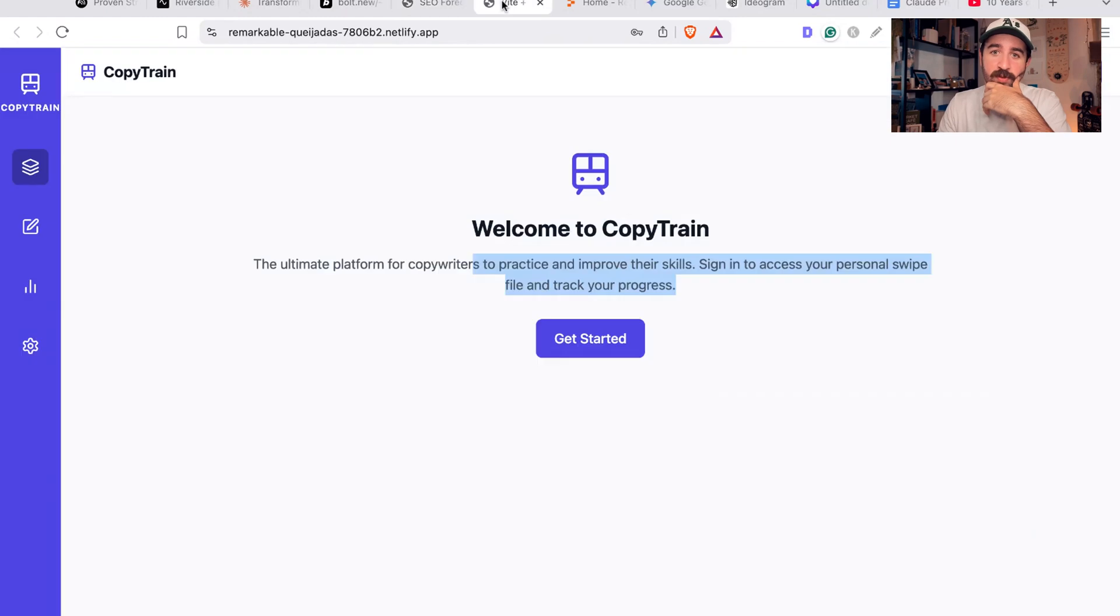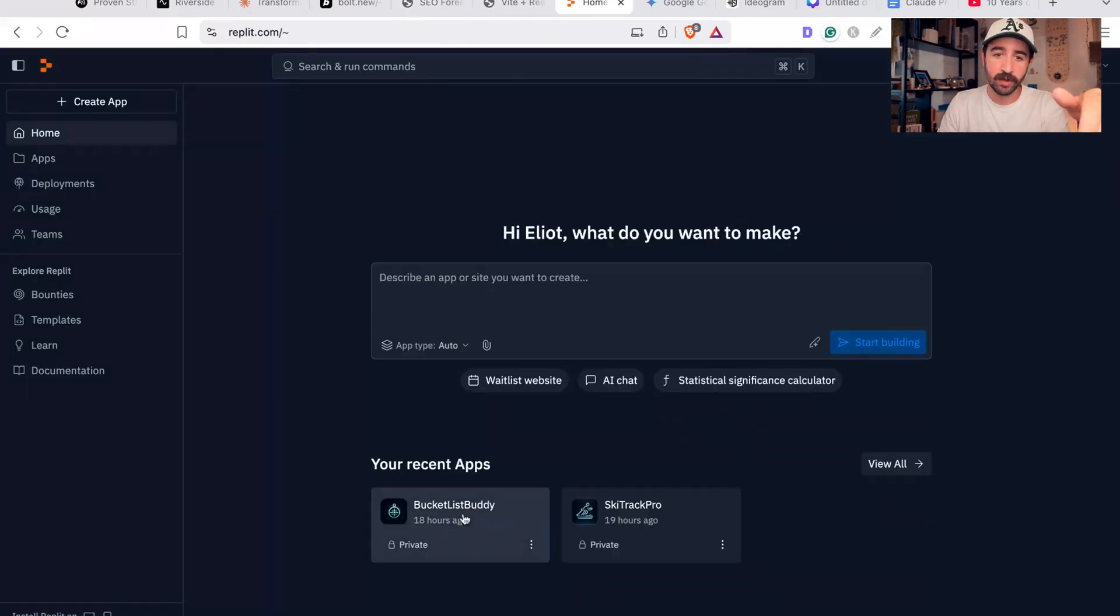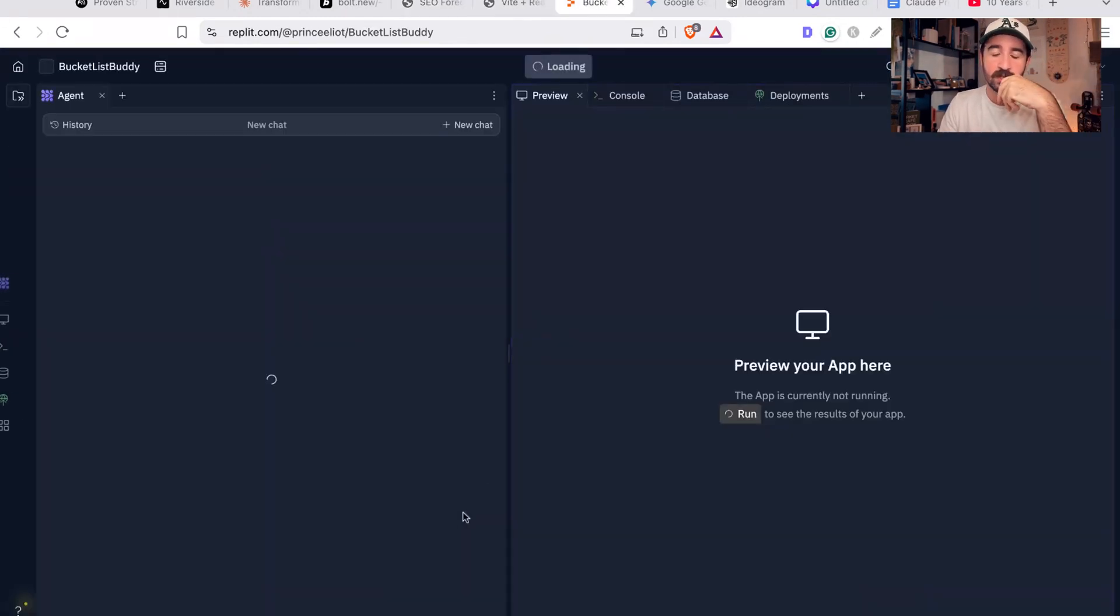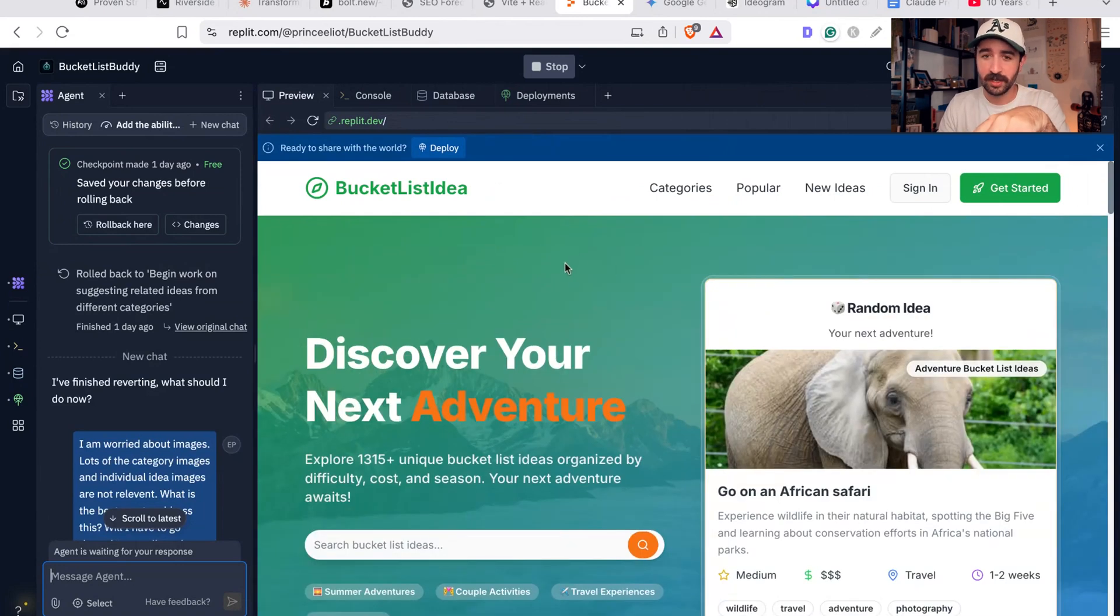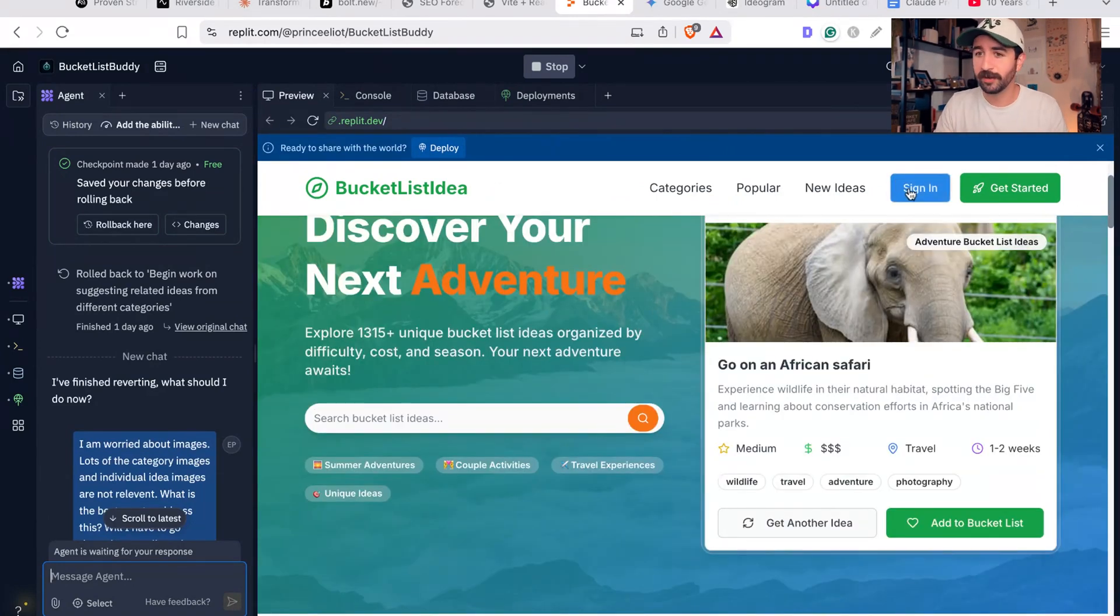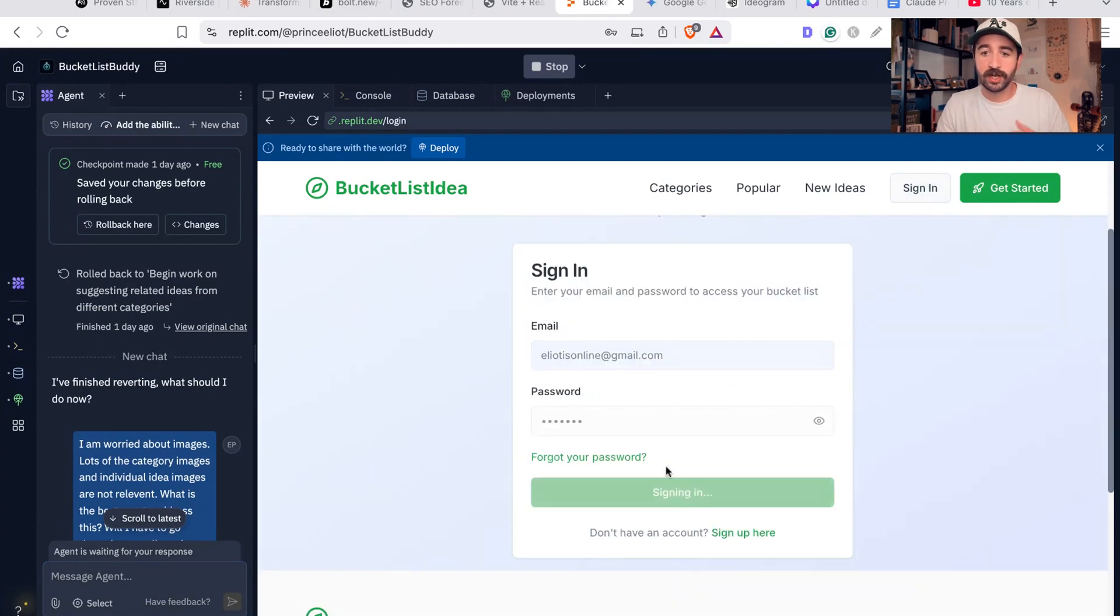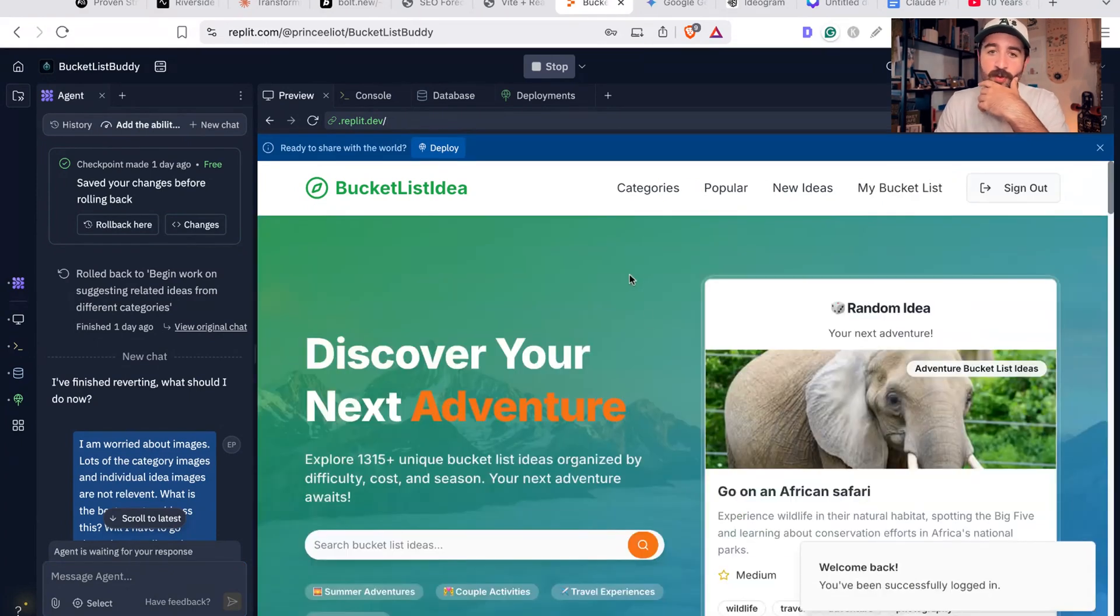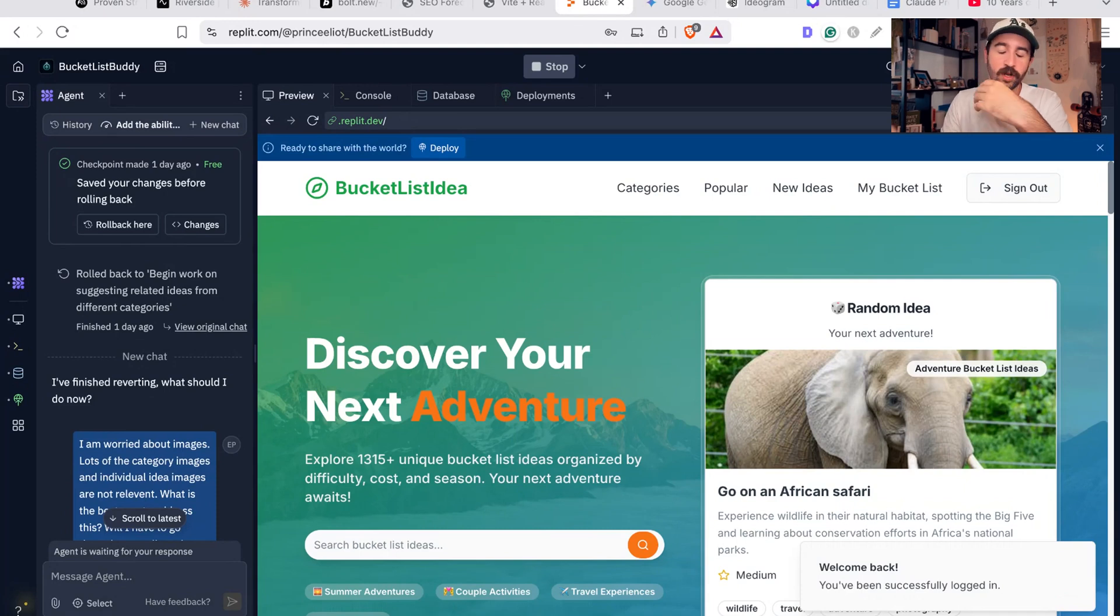I've also been using Replit that's very similar to Bolt to build this thing called Bucket List Idea. It's literally just a place where people can go and create their own bucket lists based on ideas on the platform.